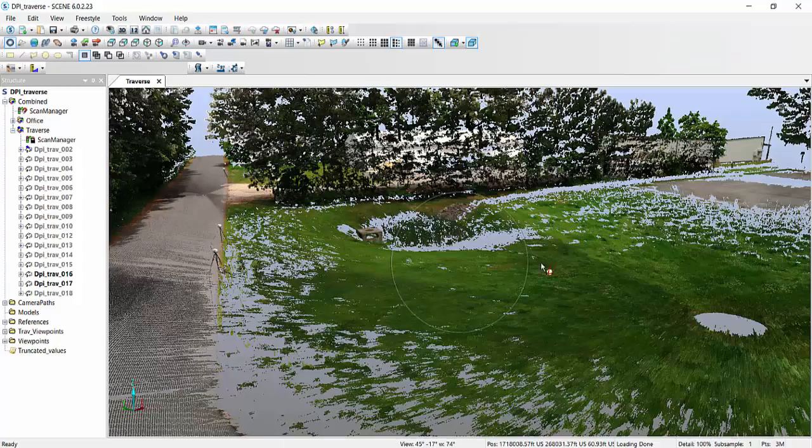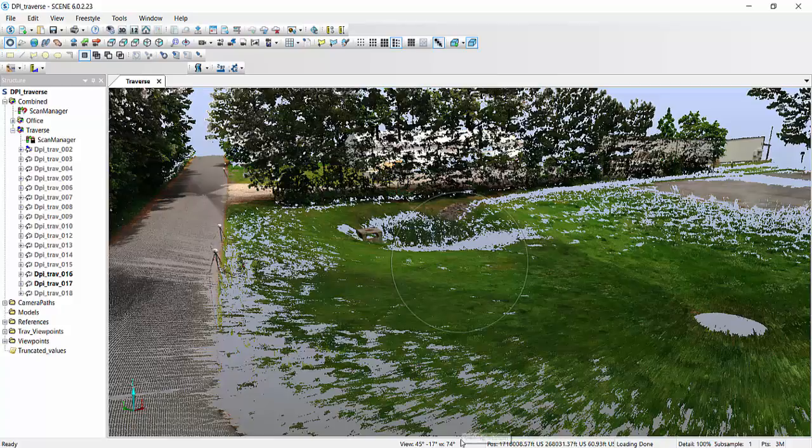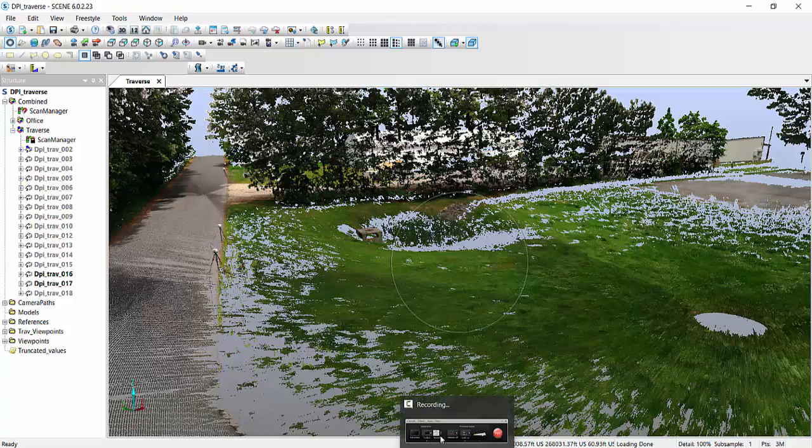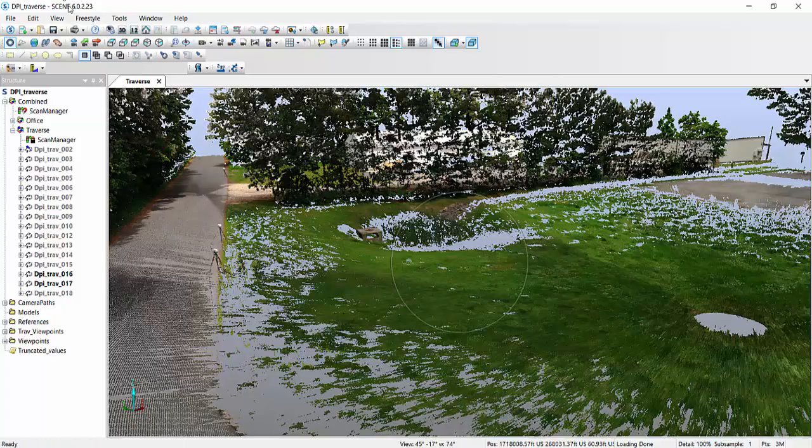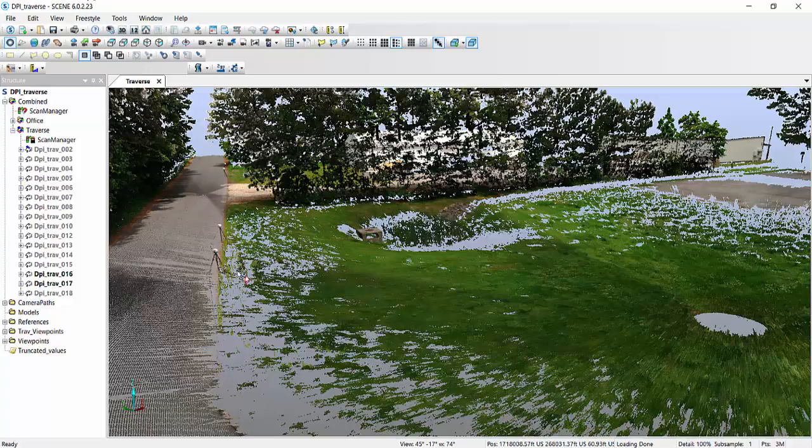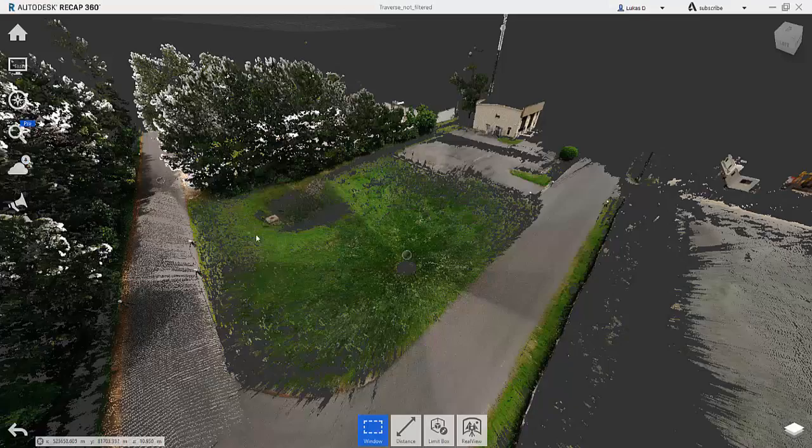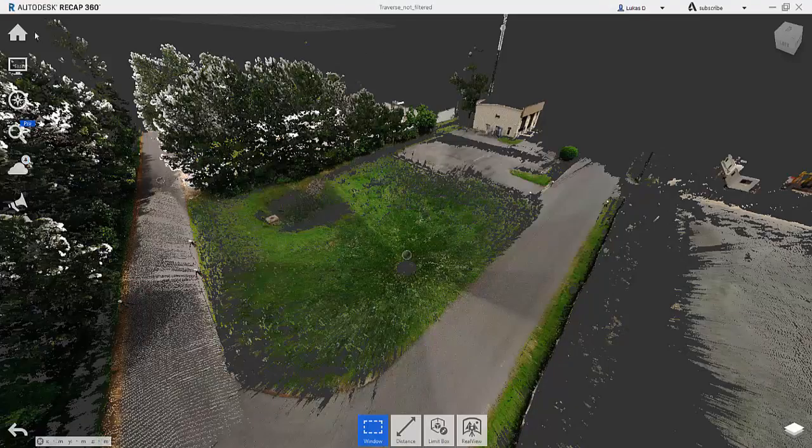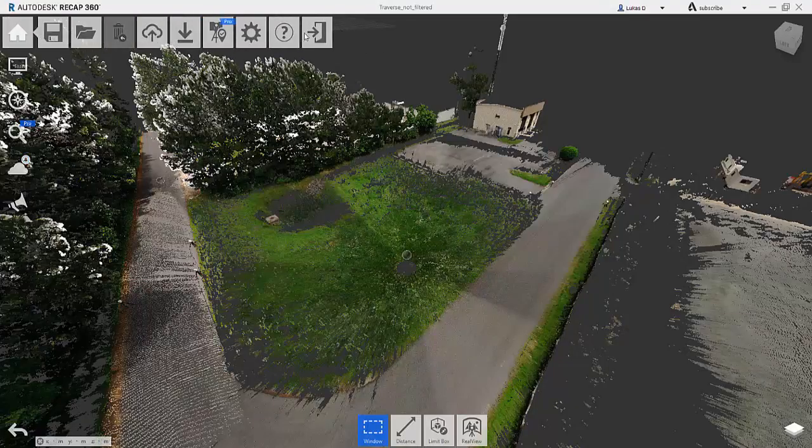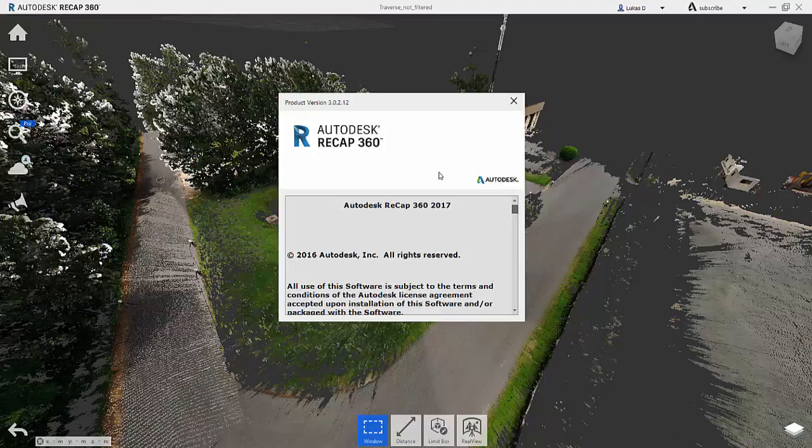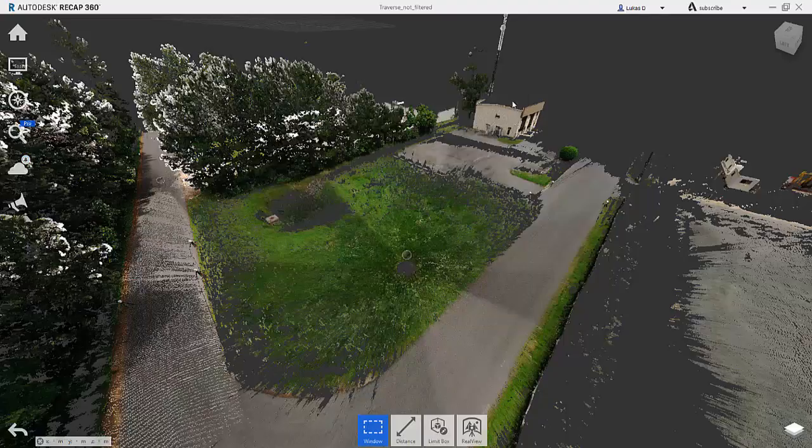So just for reference, I am using Scene 6.0.2.23, which is current as of July 18th, 2016, and I am also using a ReCap version 3.0.2.12, and I think that's current also for the same date, so on the latest versions of everything.